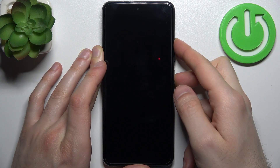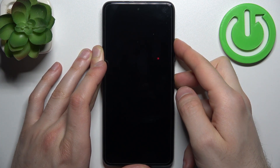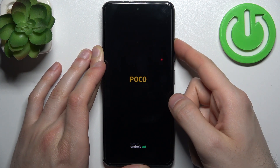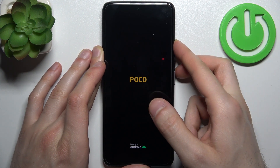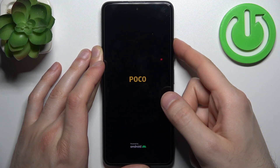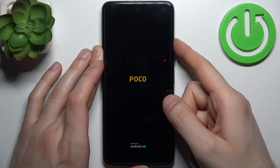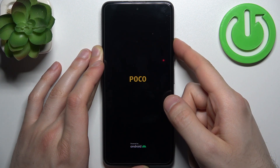After the screen turns on and you can see the POCO logo appeared, you can release the power key and keep holding only volume down, and hold it until you end up in recovery.